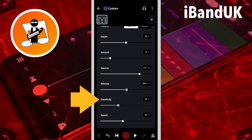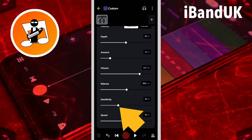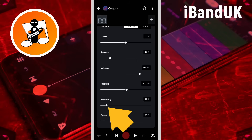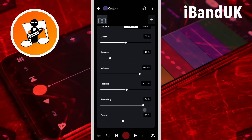Sensitivity sets how the Auto Wah reacts to the MIDI notes. Drag the dot on the slider to the left to reduce the sensitivity, or drag the dot on the slider to the right to increase the sensitivity. Generally I think sensitivity works best around 6%.